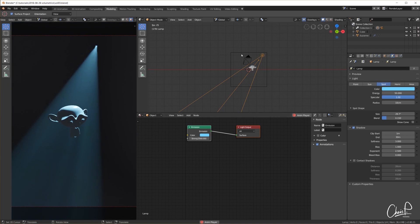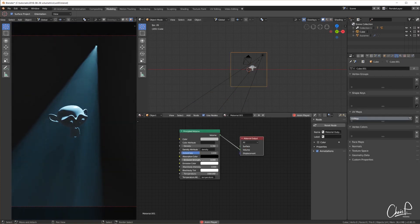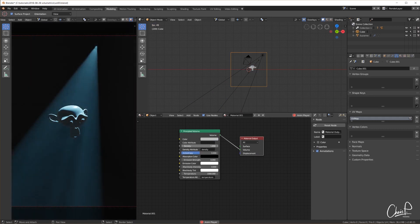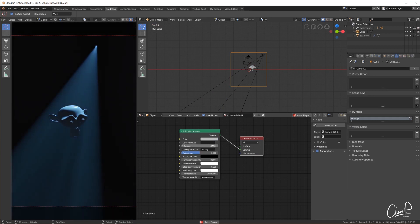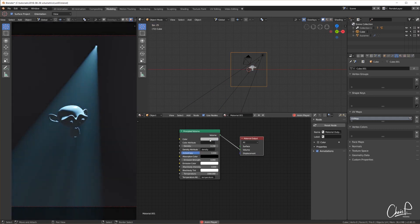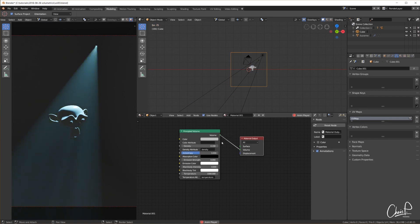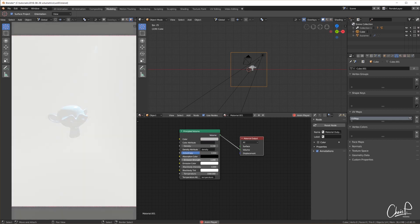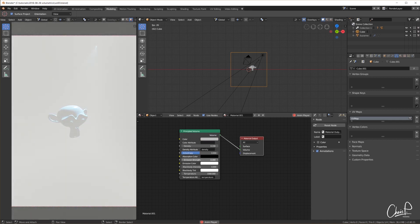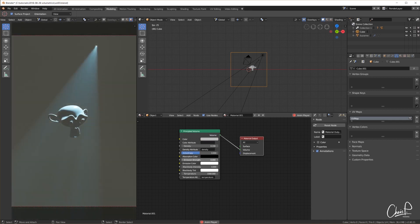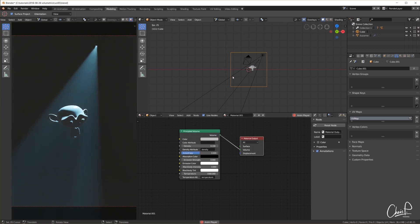The density setting on the principled volume node still has the same effect of making the fog more or less dense. Scattering and absorption settings can be tinted. And even the emission feature works but just like with emissive meshes in Eevee at the moment no light is actually emitted from it. Not even when we bake an irradiance light probe by the way.